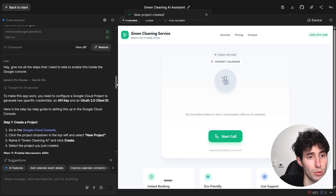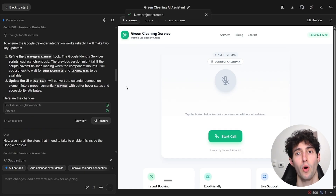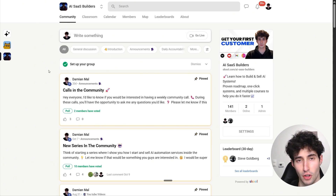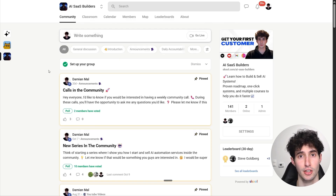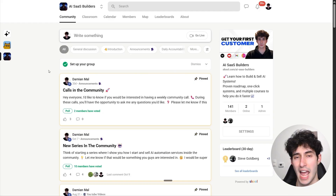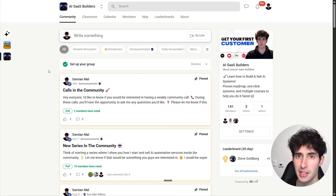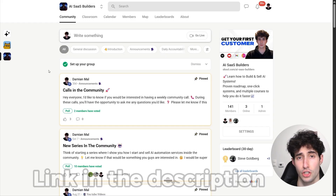If you want access to all the prompts I used to build this AI voice agent, click the second link in my description and join the school community where I save all assets from my videos. If you want help selling systems like this to businesses for thousands of dollars, click the top link in my description and check out my AI Sales Builders community — I've personally helped countless people get their first high-paying client in the shortest time possible. There's currently an offer where everyone who joins before the end of November gets a personal one-on-one call with me.